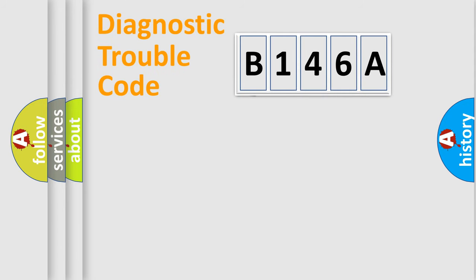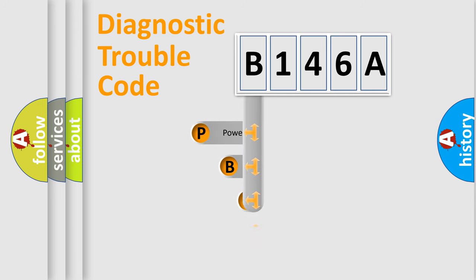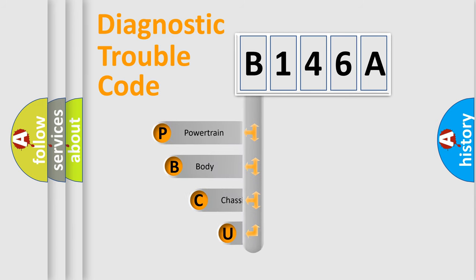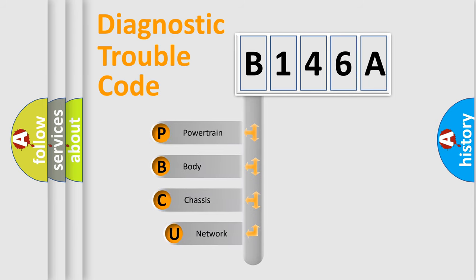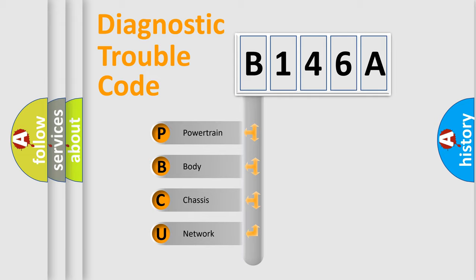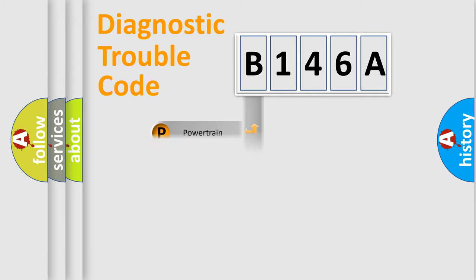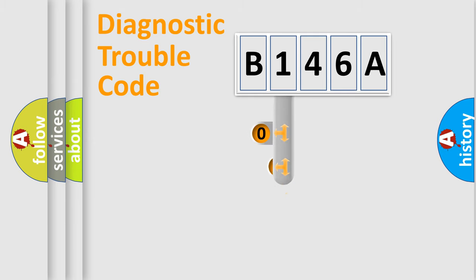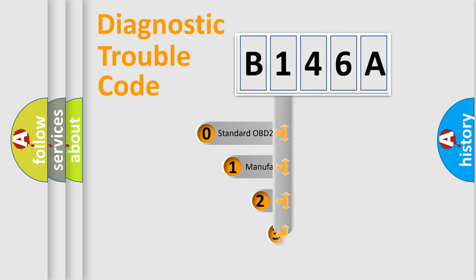First, let's look at the history of diagnostic fault code composition according to the OBD2 protocol. We divide the electric system of the automobile into four basic units: powertrain, body, chassis, and network. This distribution is defined in the first character code.